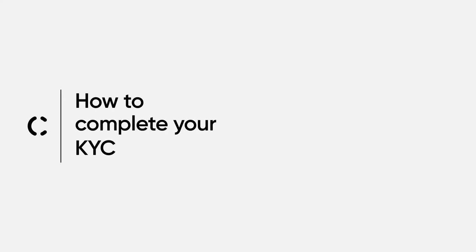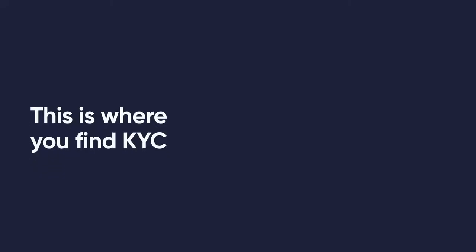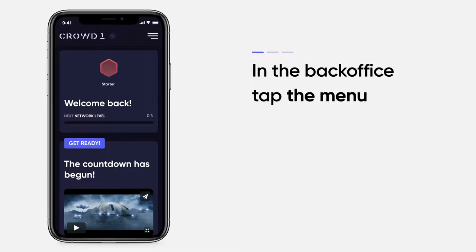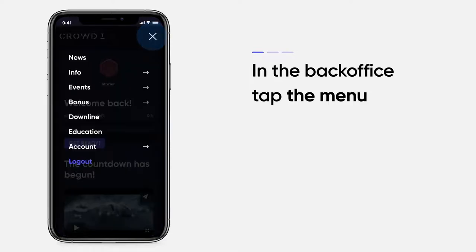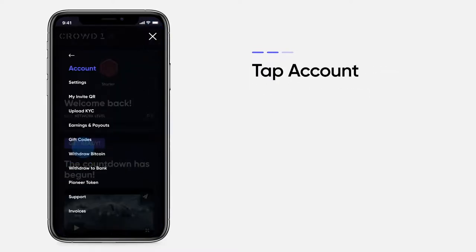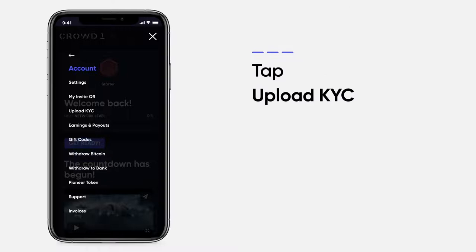How to complete your KYC. This is where you find KYC. In the back office, open the menu, tap Account, and then tap Upload KYC.